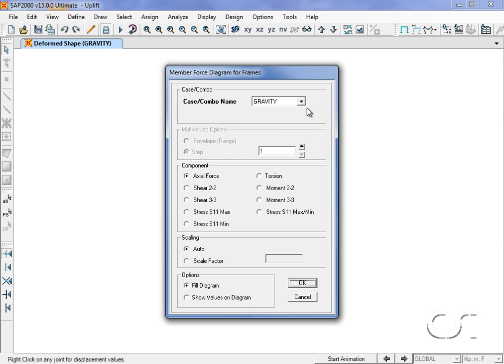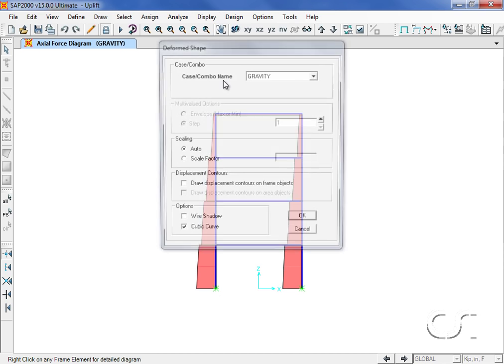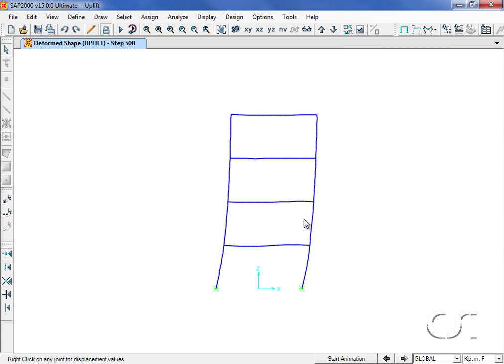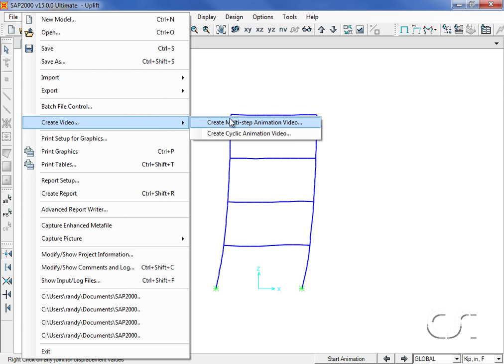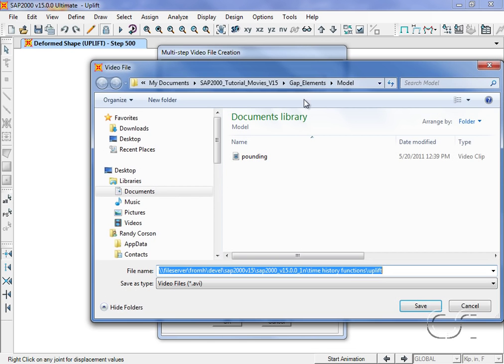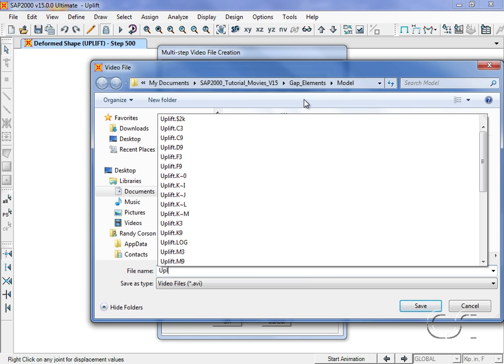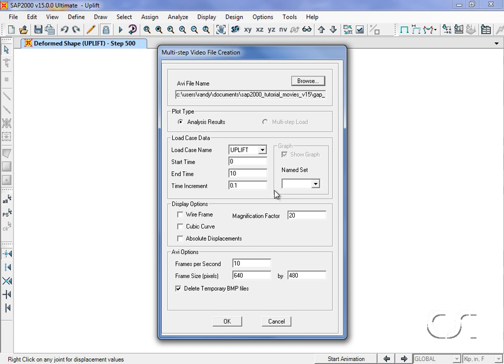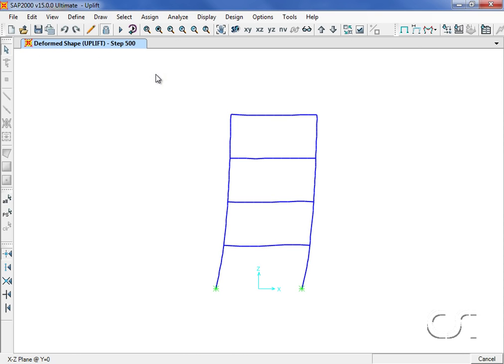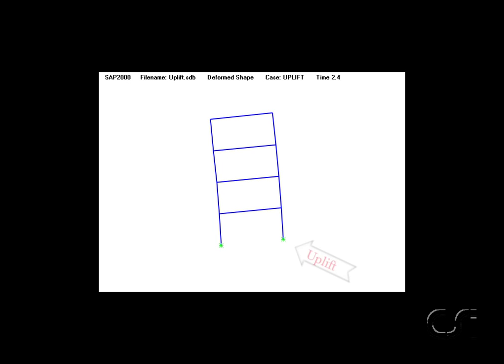After the analysis, we will display the axial forces for the gravity case to make sure that the distribution looks appropriate, which it does. Next we will display the deformed shape for the uplift case at a time of one second. As previously stated, creating a movie of the time history response is a quick way to review your model's behavior, a valuable first step to ensure that the response appears appropriate. Note the uplift.